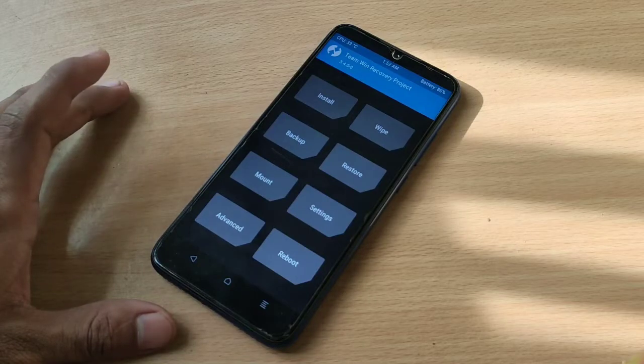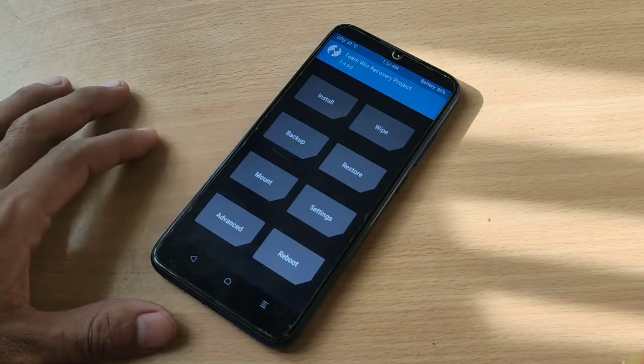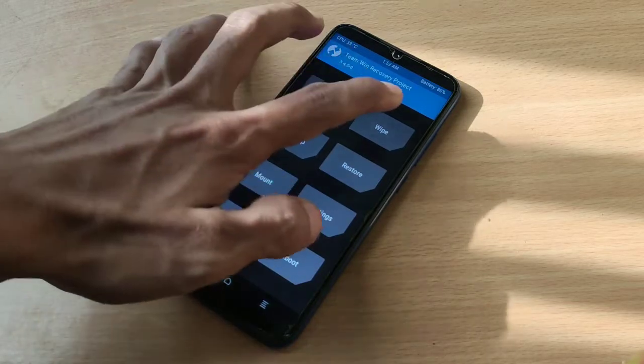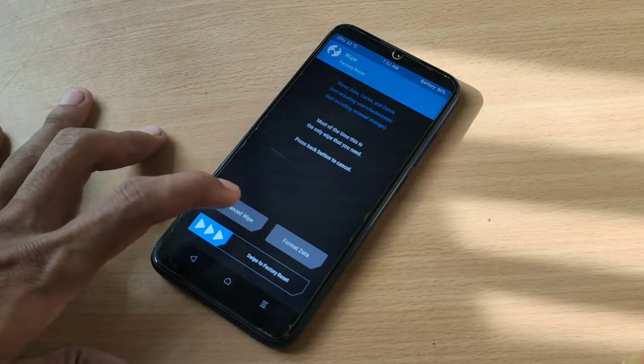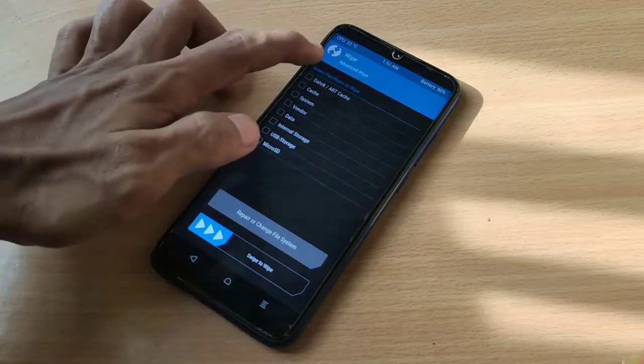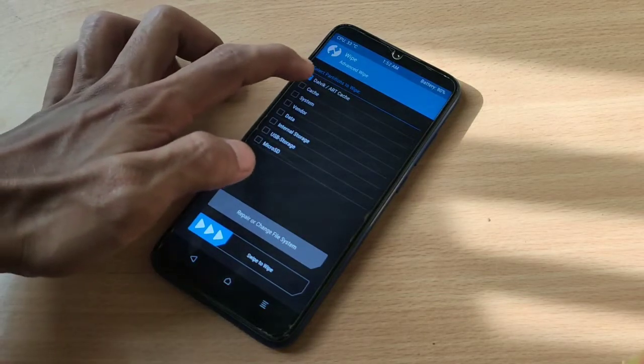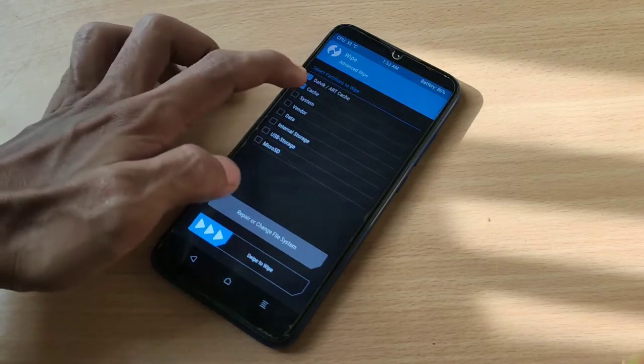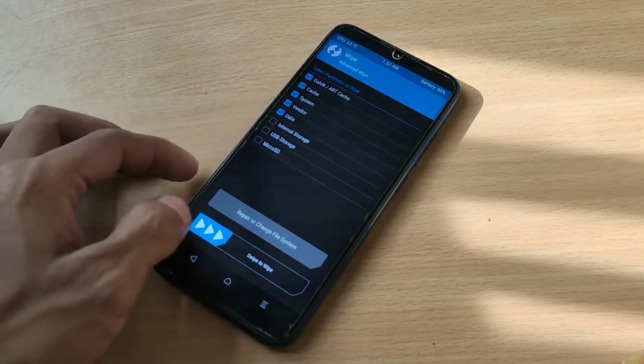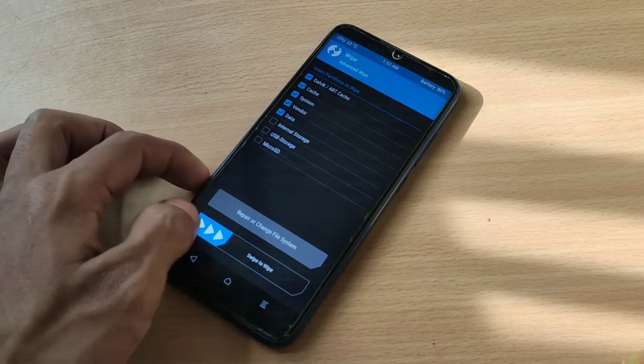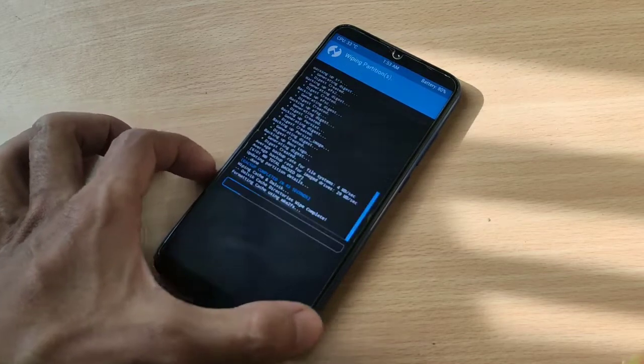Let's go to wipe, advanced, wipe dalvik cache, system, vendor, data, and swipe to wipe.